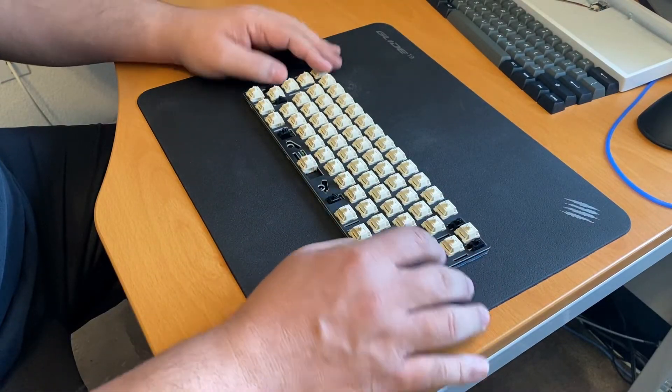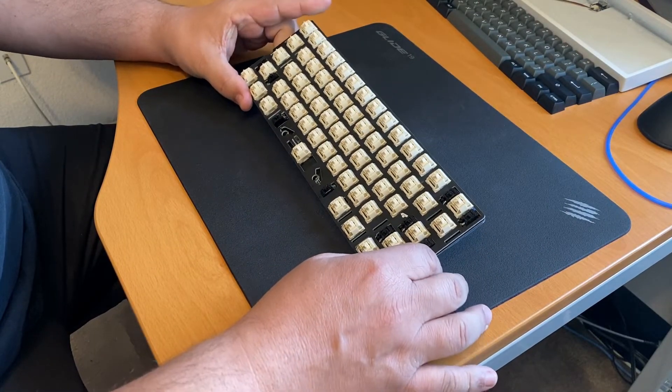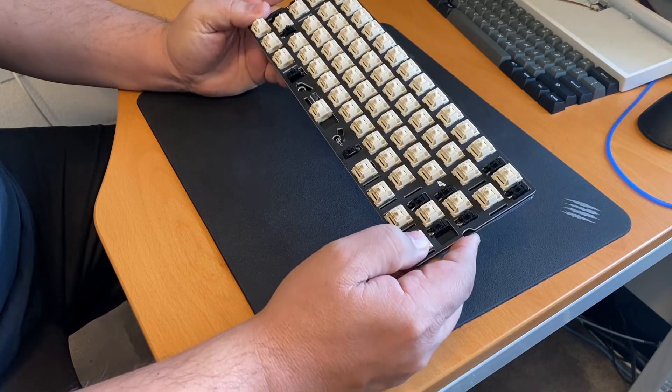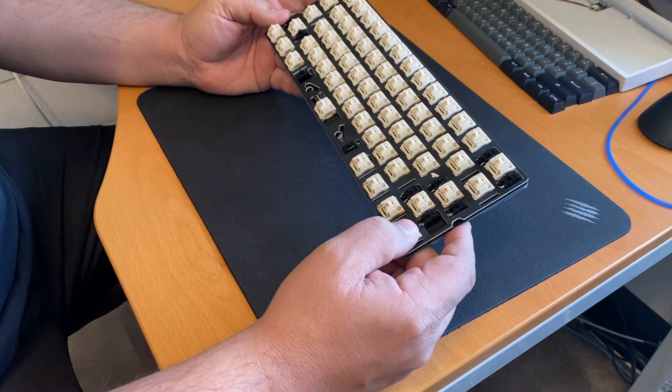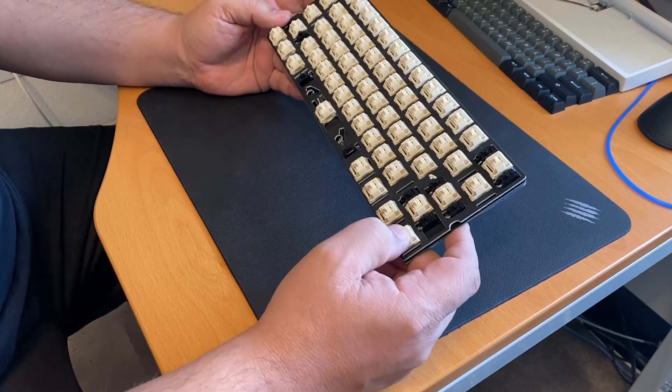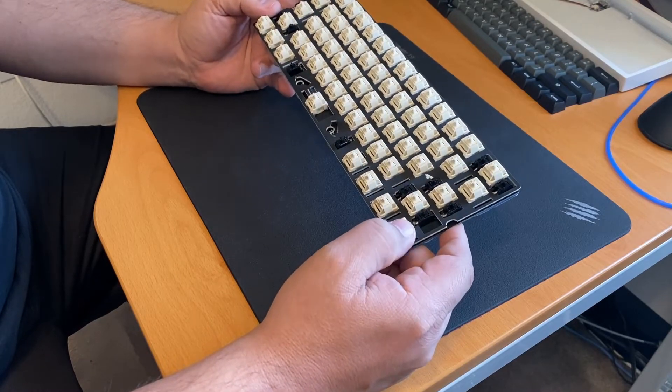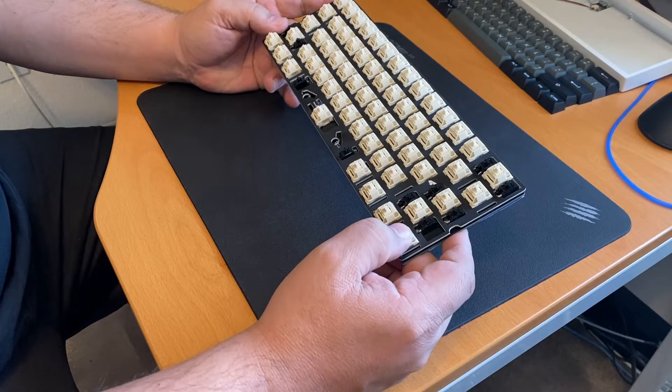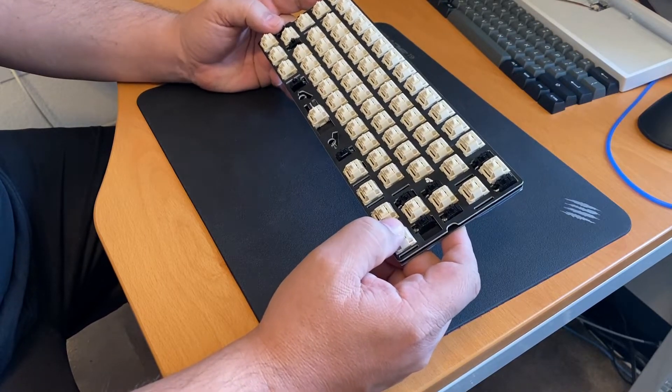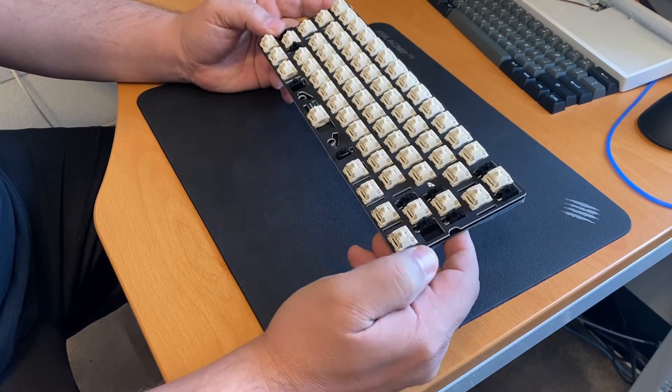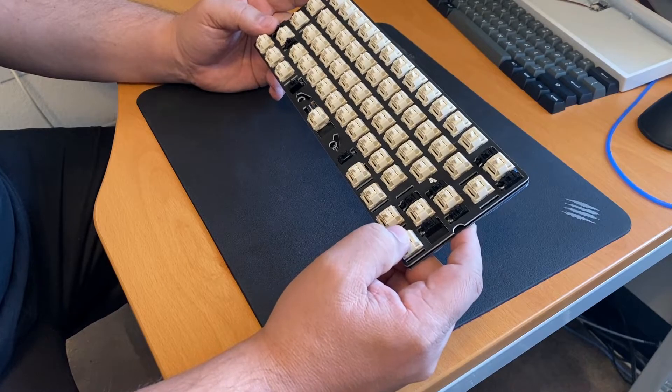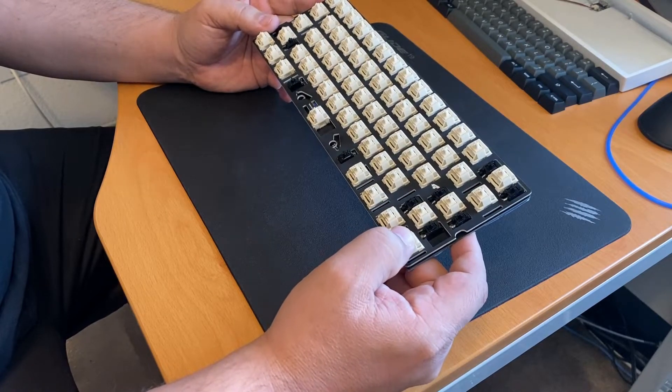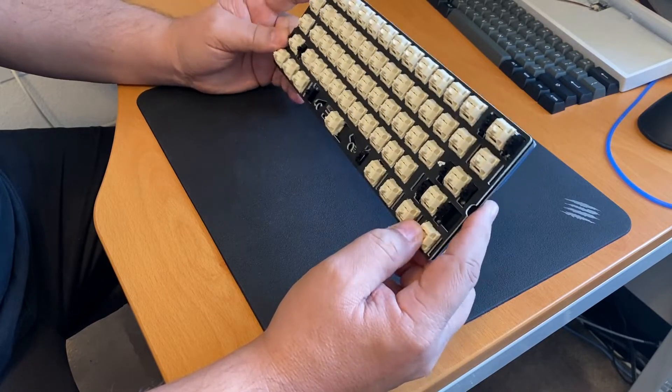Here's how I've been breaking in my Novel Keys Cream switches because they are very scratchy. They're basically self-lubricating, a type of material, POM on POM. Initially without any oil they sound very scratchy. People say they're definitely pingy from the springs, but supposedly after approximately 100,000 activations of the switches they become much smoother.